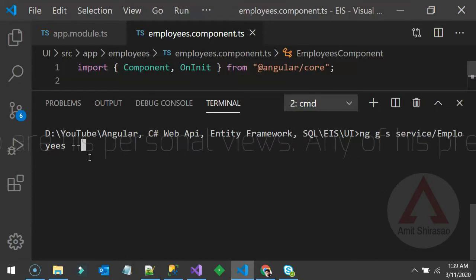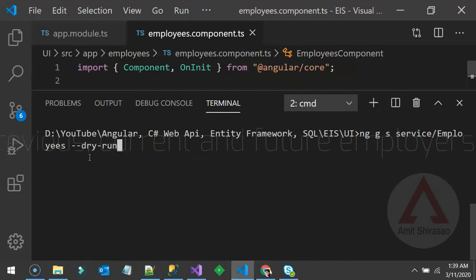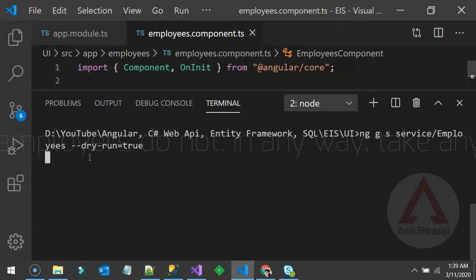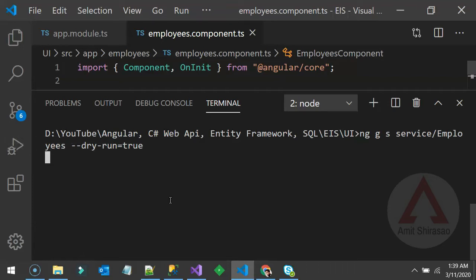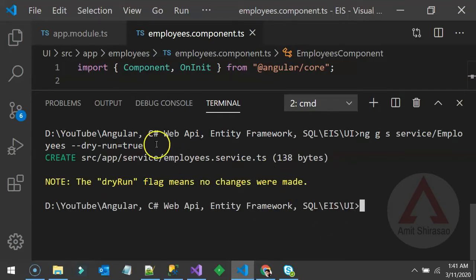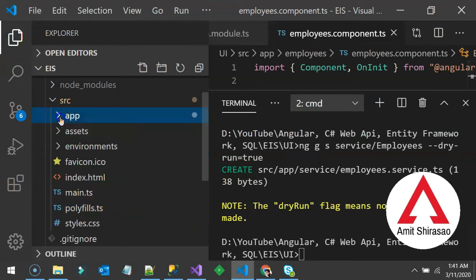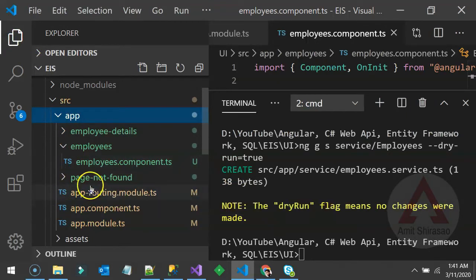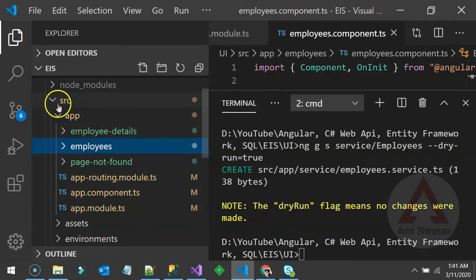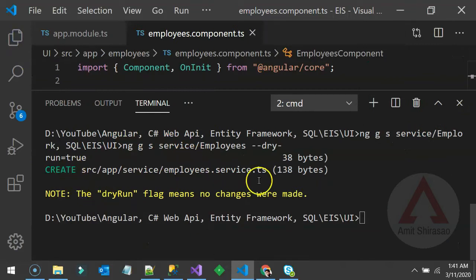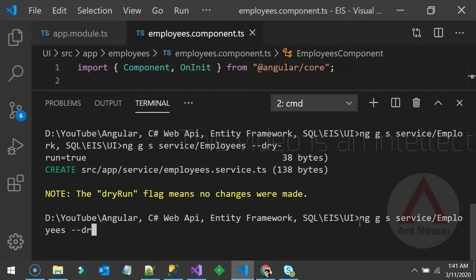You can also do a dry run by adding --dry-run=true. It won't create the file — it will just tell you what it's going to do. If you're happy with it, run it without the flag and it will actually generate the service. With dry run, no changes are made; it will just tell you what files it would create — in this case just one file, without modifying any other.